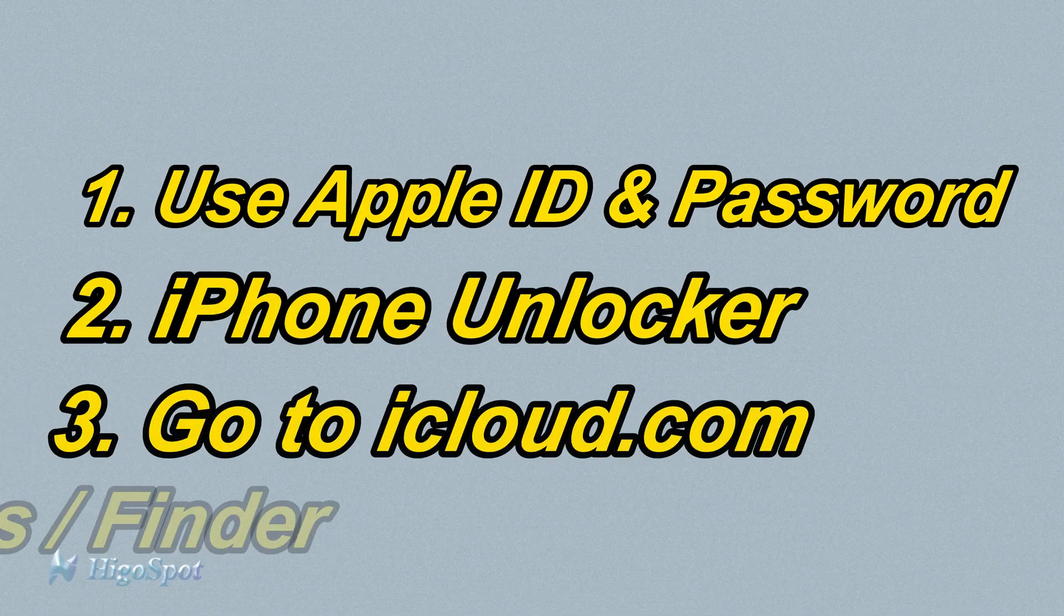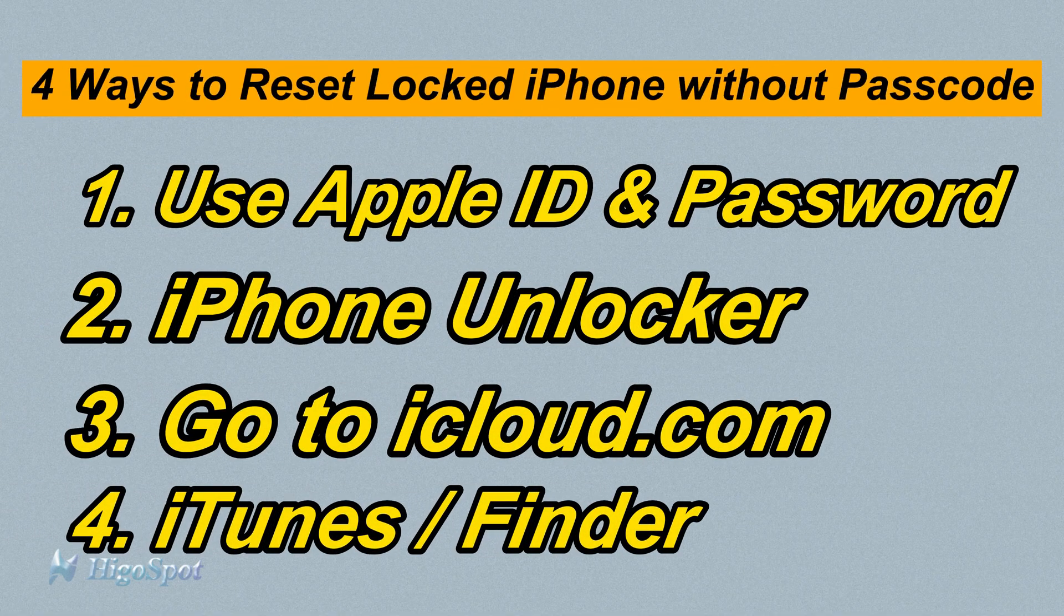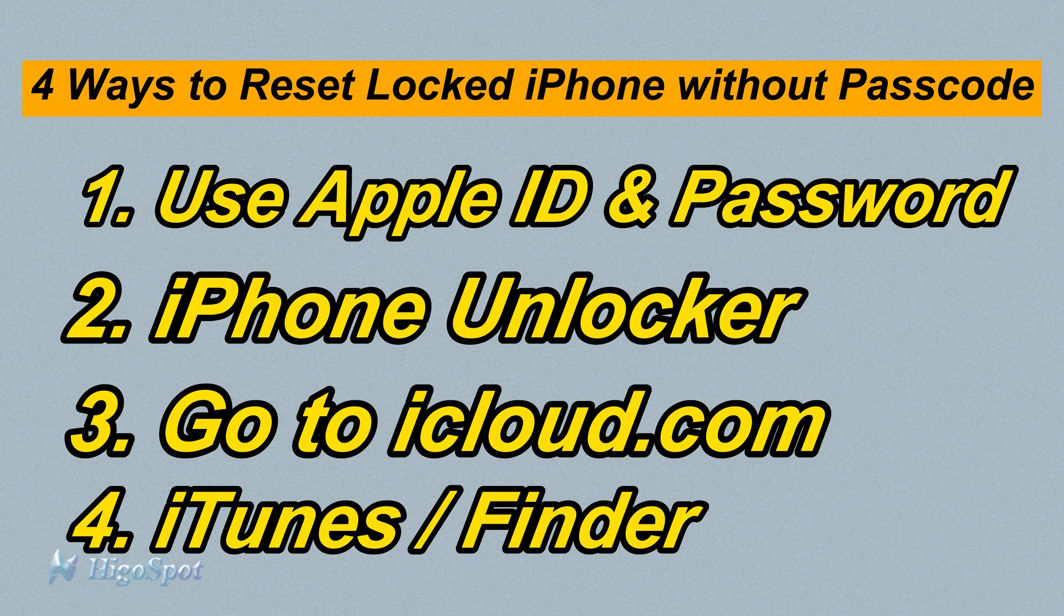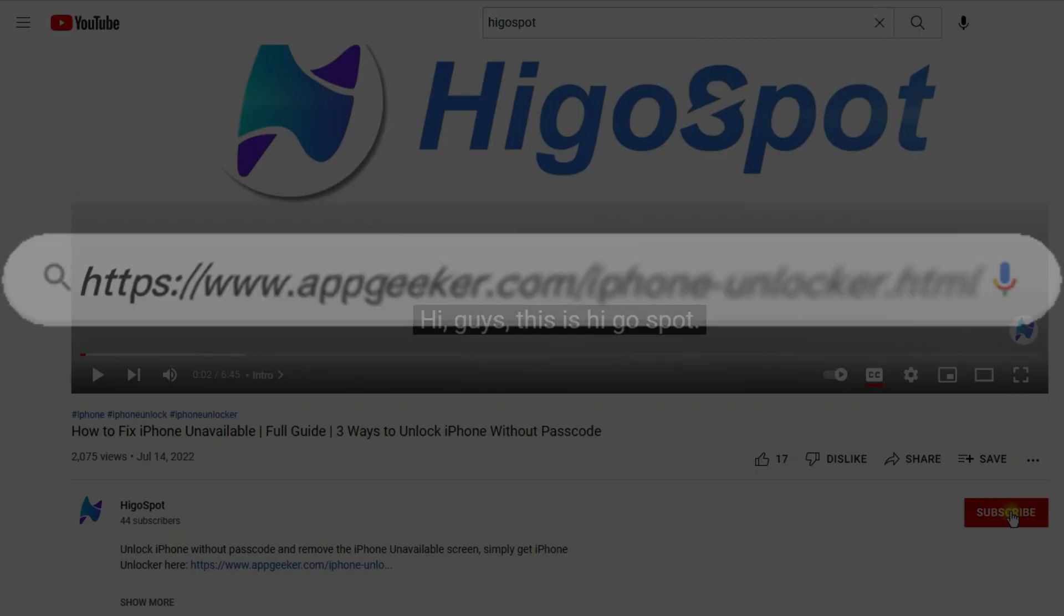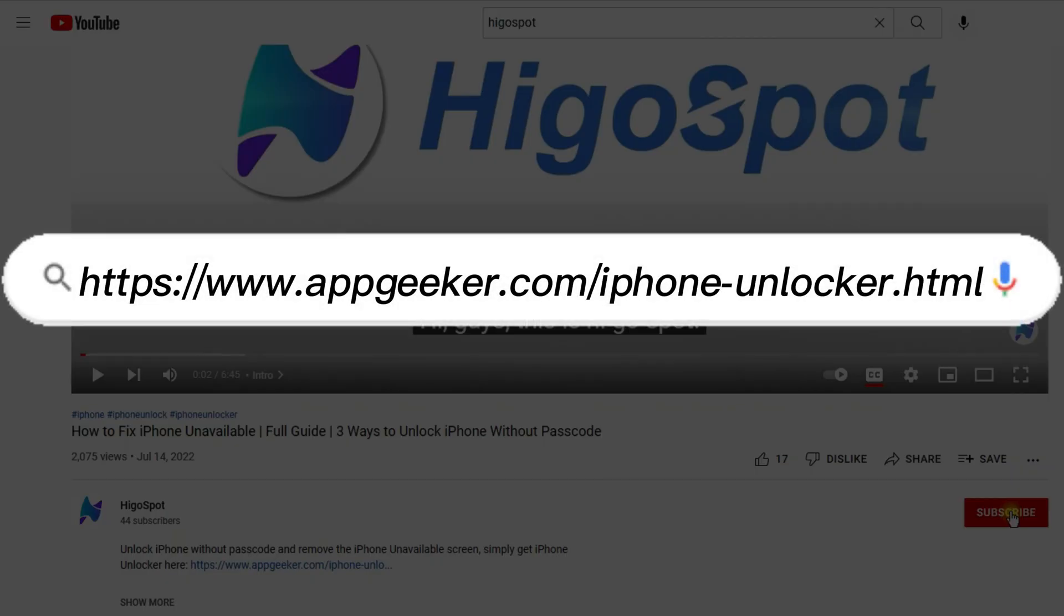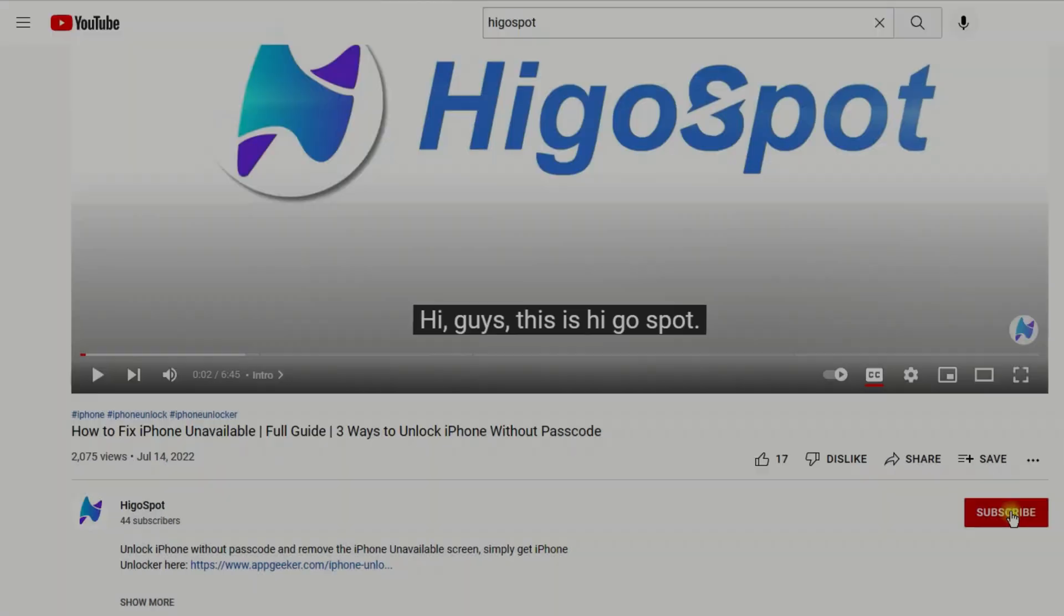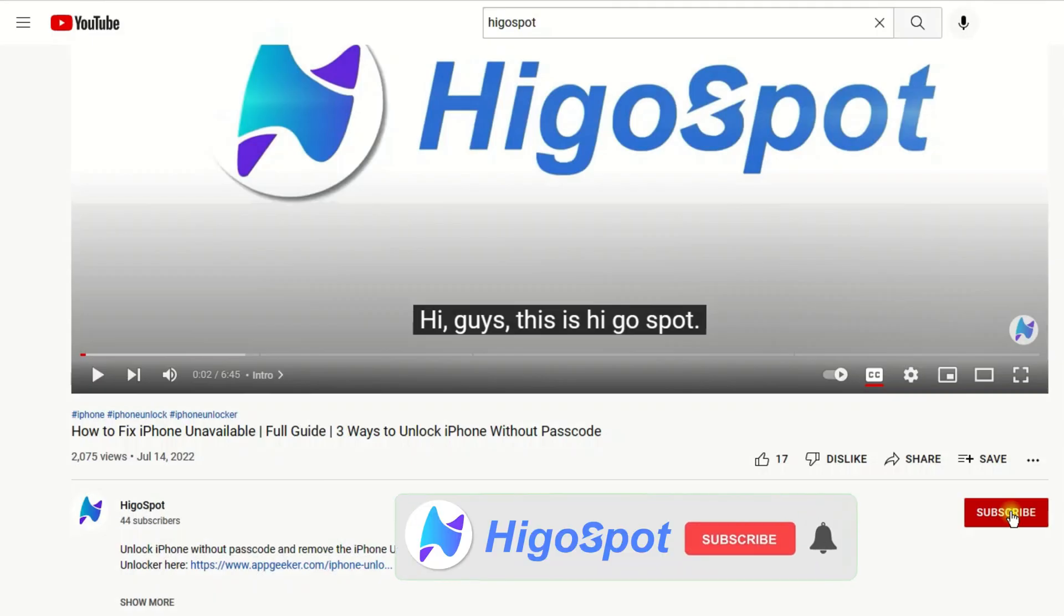Alright, hope the methods we just talked about could help you to factory reset your unavailable iPhone if you forgot the passcode. I'll be very grateful if you subscribe. Thanks for watching, see you guys next time.